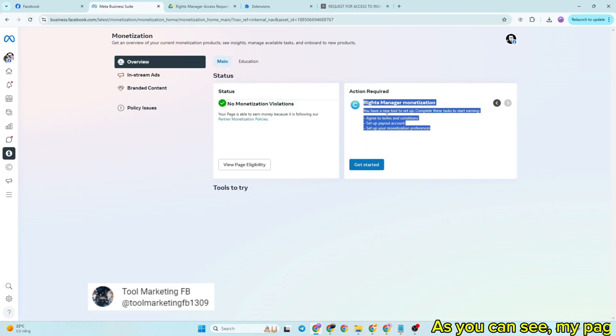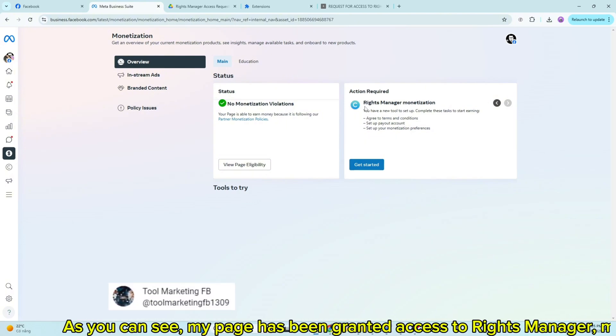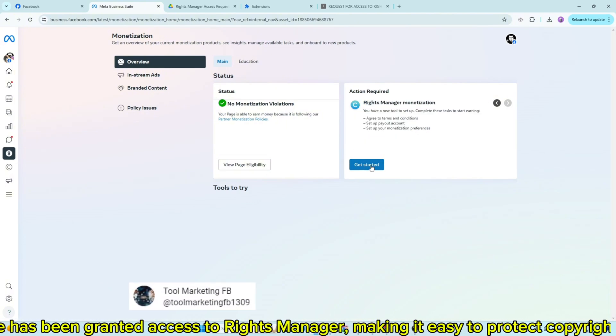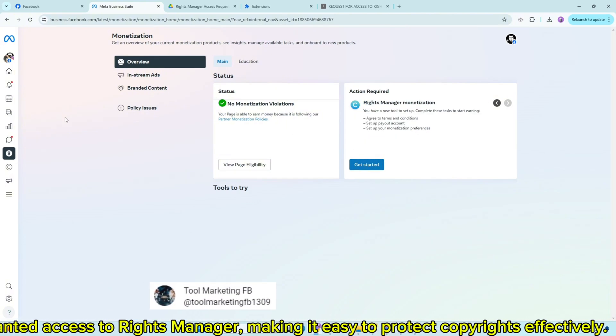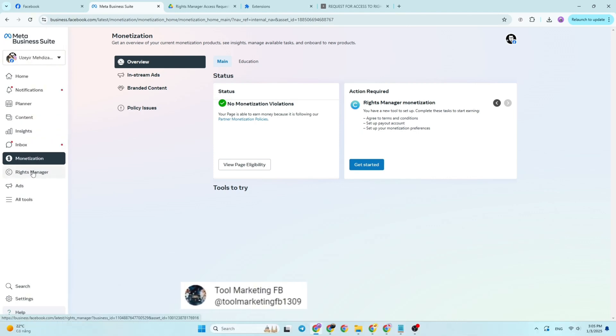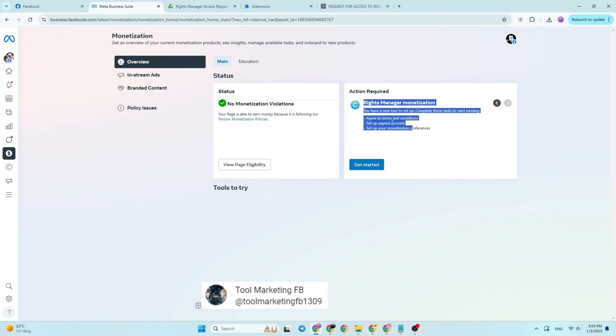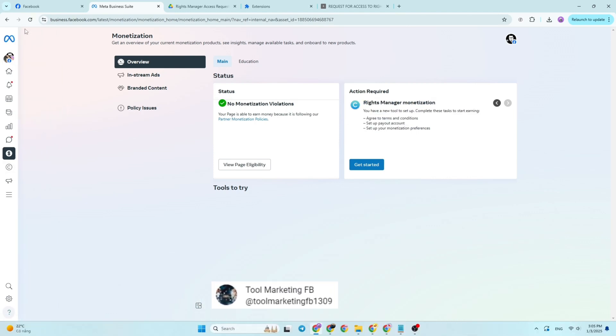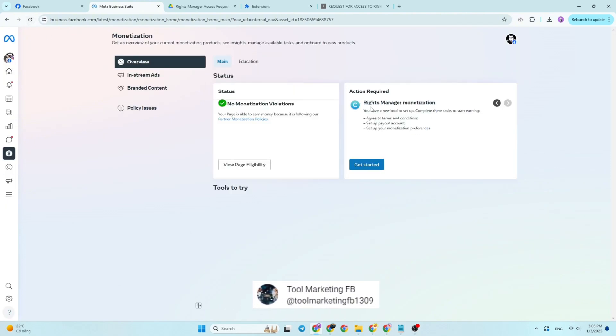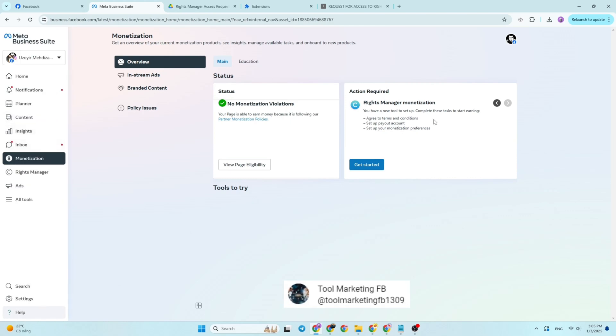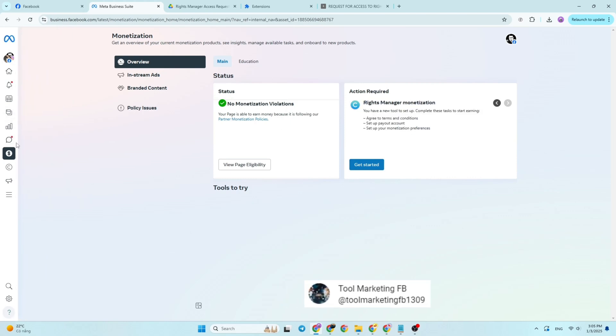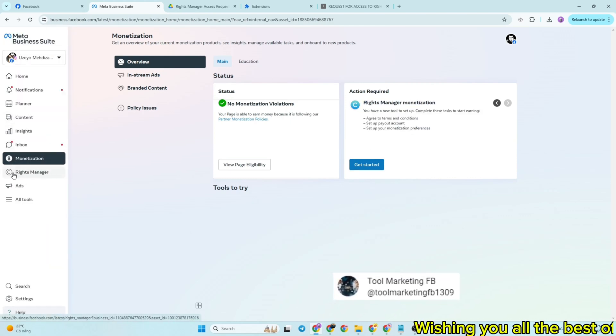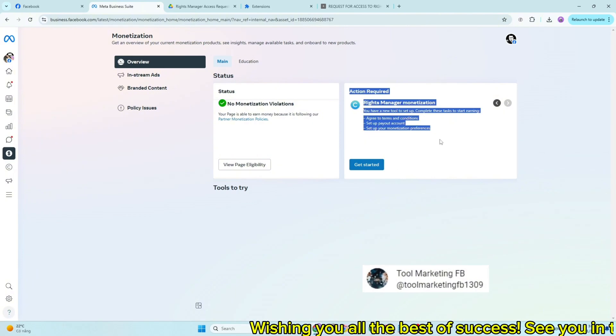As you can see, my page has been granted access to Rights Manager, making it easy to protect copyrights effectively. Wishing you all the best of success. See you in the next video.